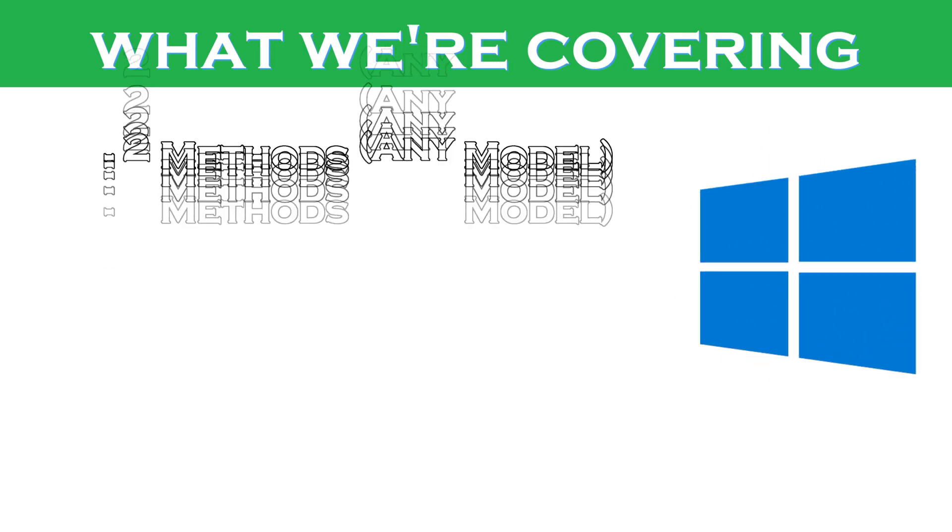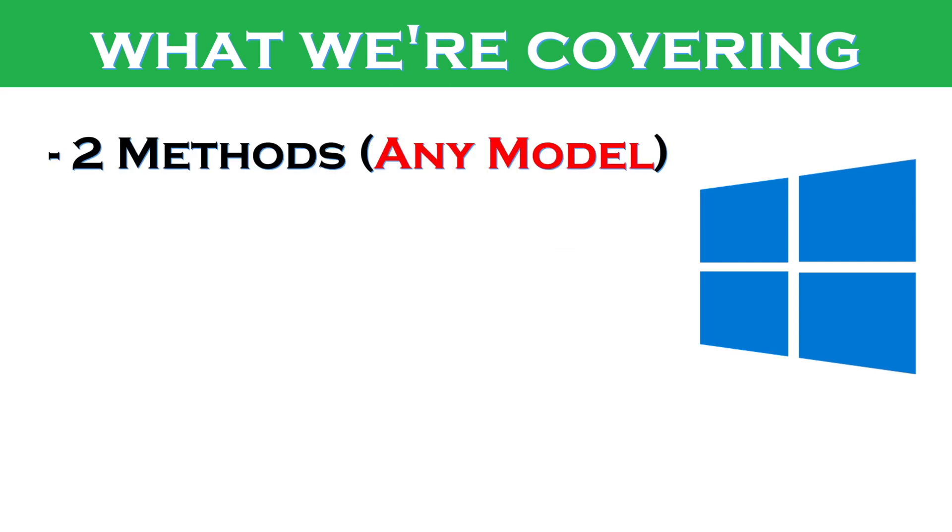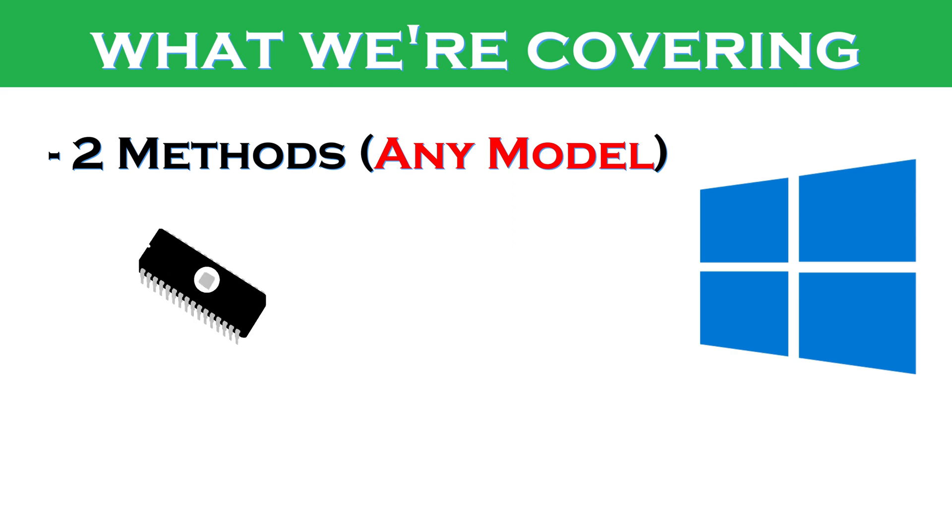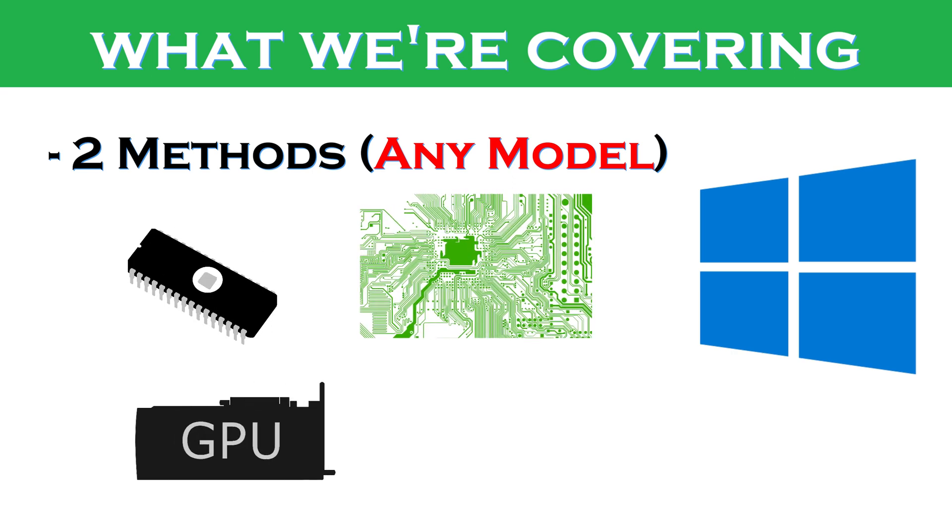I'm about to reveal two of the easiest ways to enable secure boot state in Windows 10, whether it's a home, enterprise, or pro version of Windows that you're using, or any BIOS, motherboard,